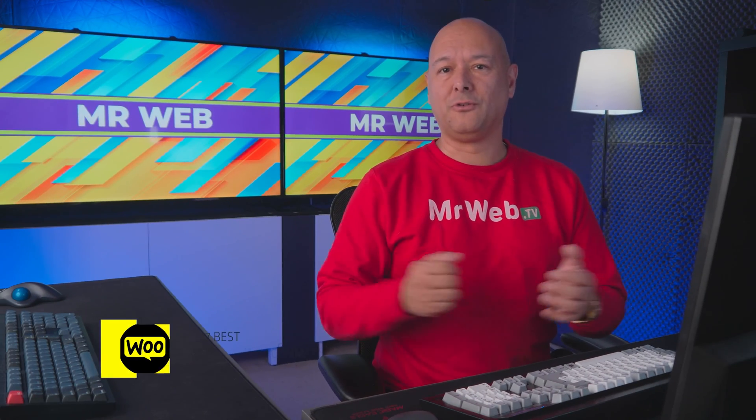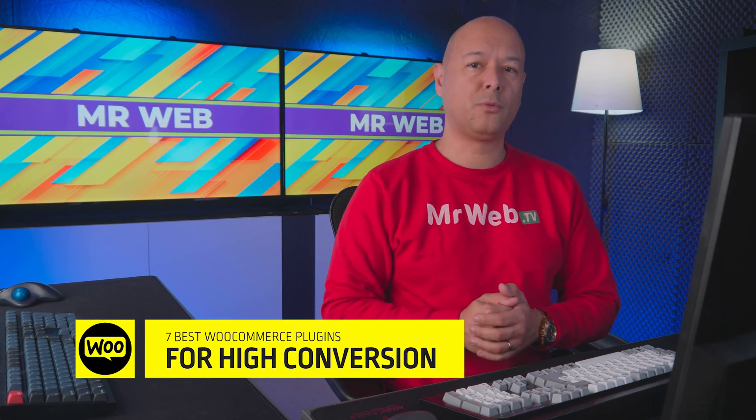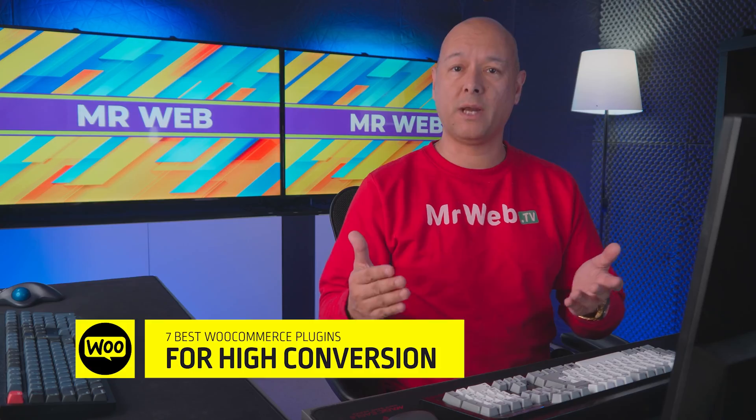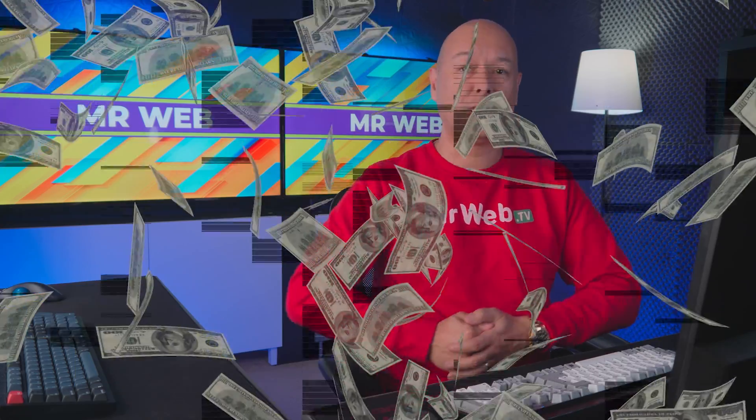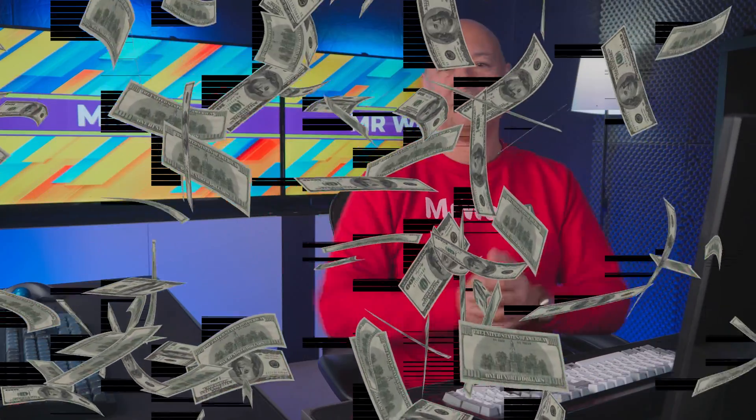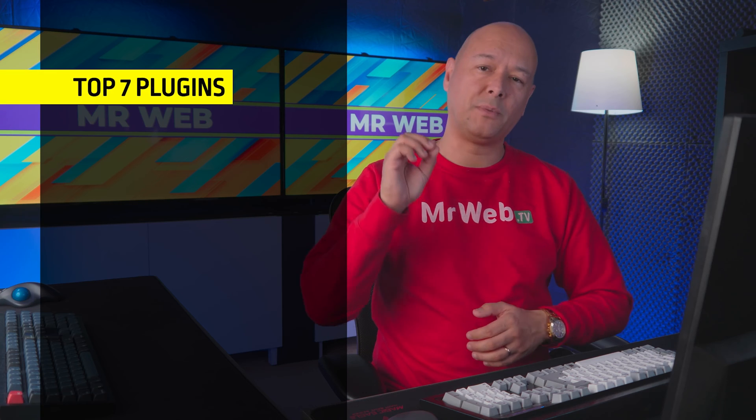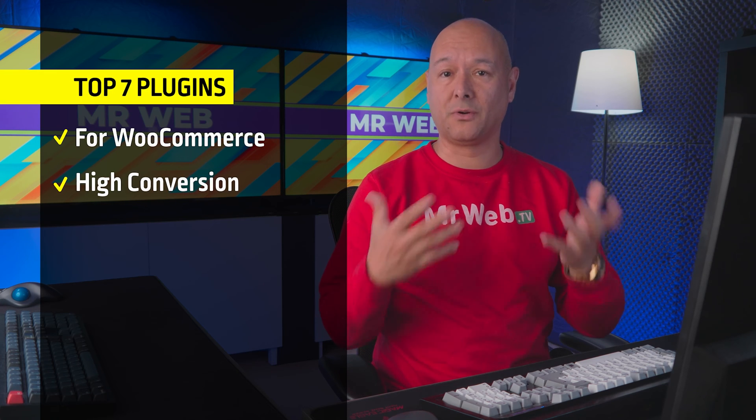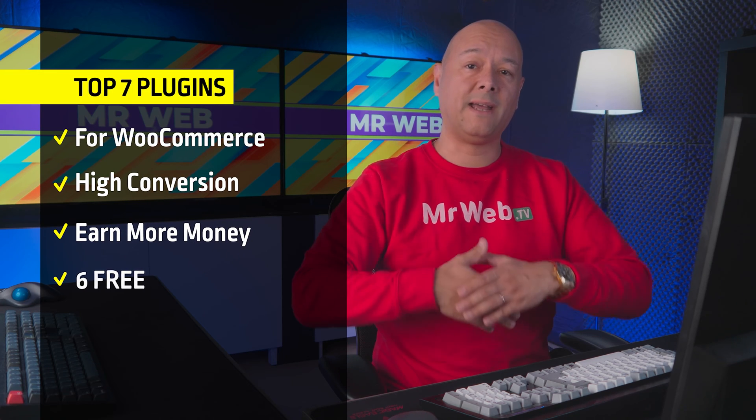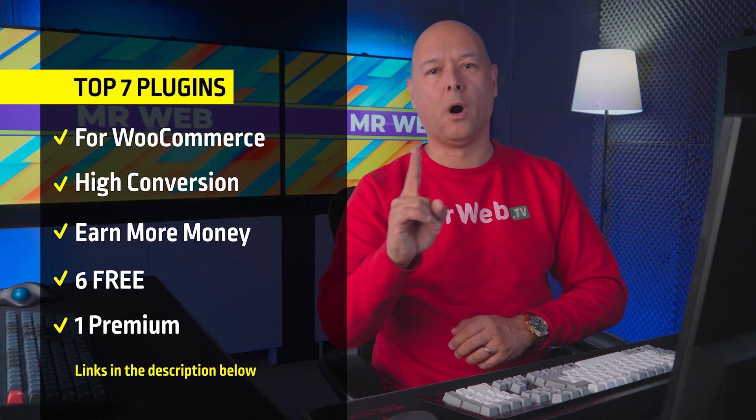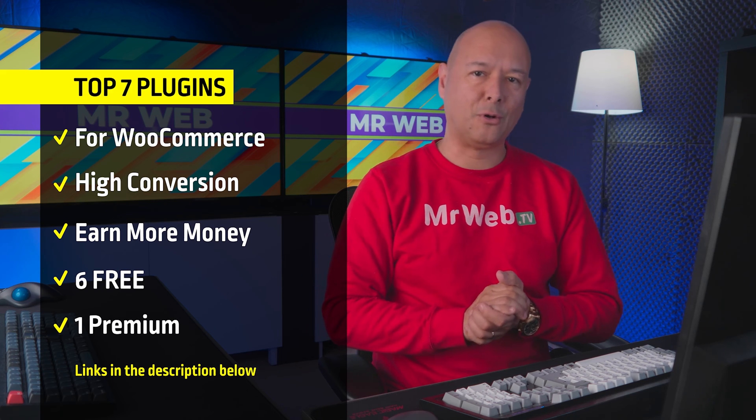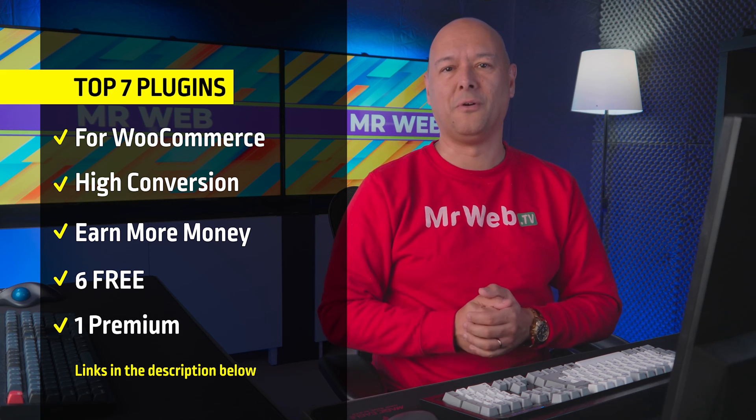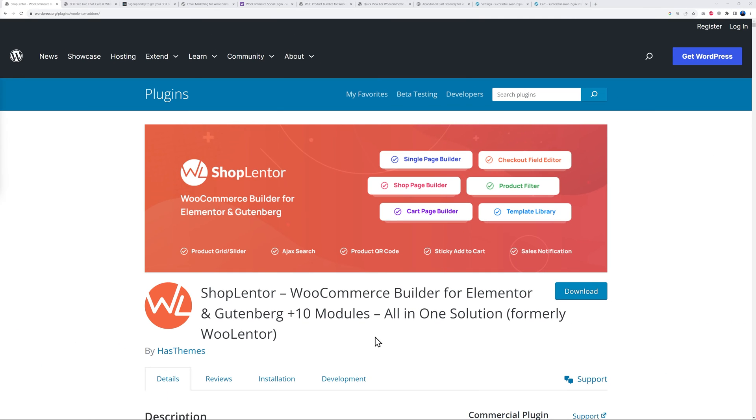Okay guys, so today I'm going to show you seven of the best WooCommerce plugins to increase conversion rate and as a result earn more money. There's no specific order, I'm just showing you my top seven plugins to help you grow your business online. The best part is that they are all free except one, and I'll leave all links in the description below.